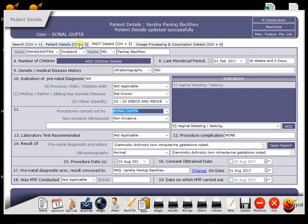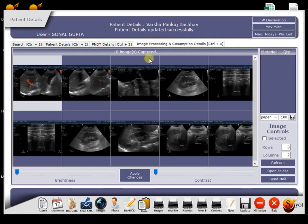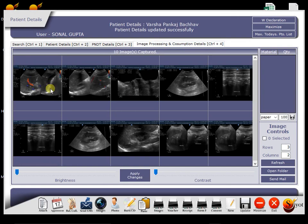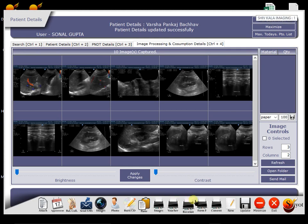Then patient comes to you for sonography. Now while doing sonography, you can also transfer the sonography images to your PC with the help of this image button. And by pressing this button, you can take image printout also.